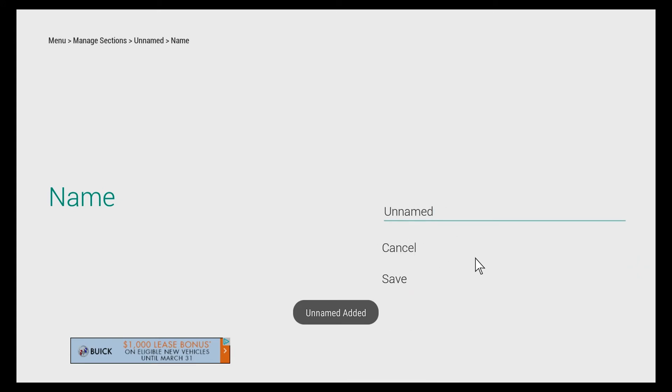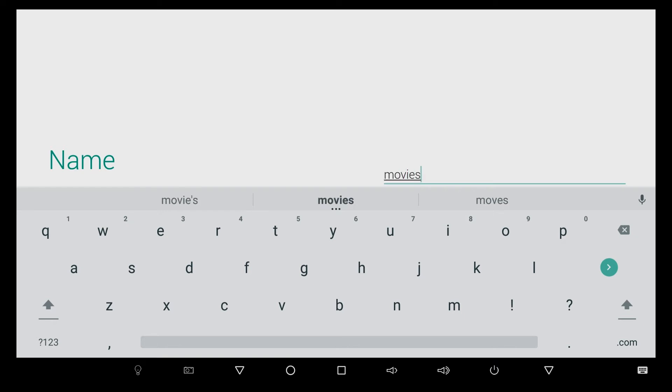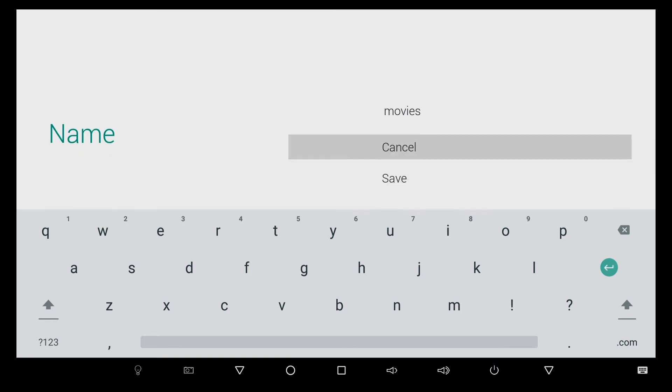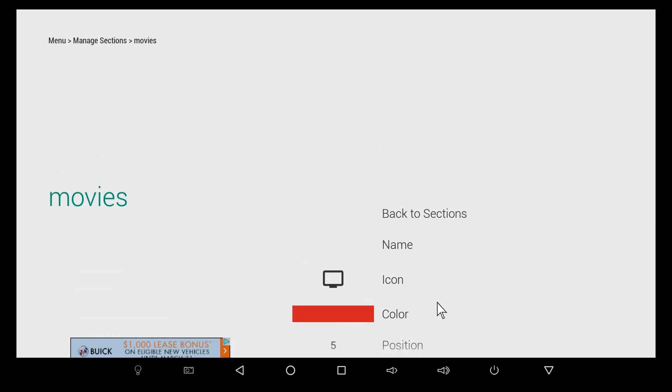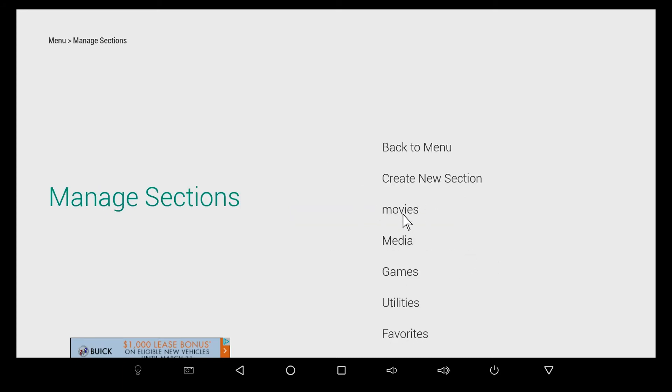Maybe we want to call that Movies. We can save it, change the color to pink, choose an icon of a TV or maybe want a movie reel, and we can choose the position. I want that in the first position, or we can delete it if we made a mistake.